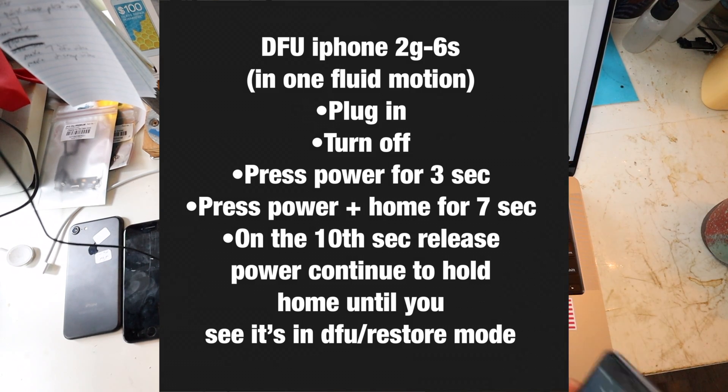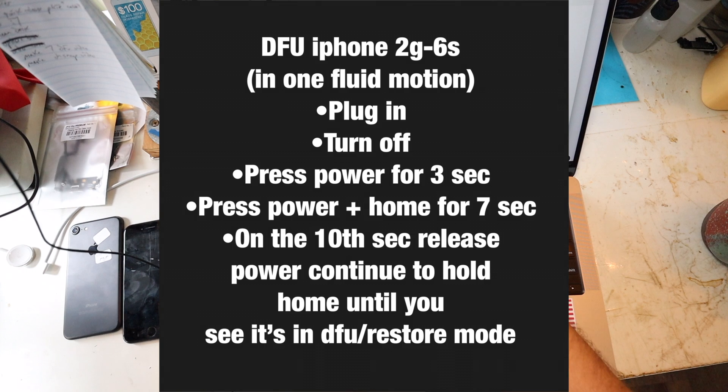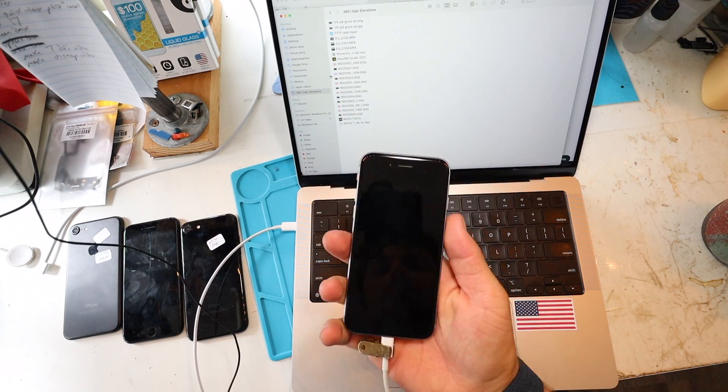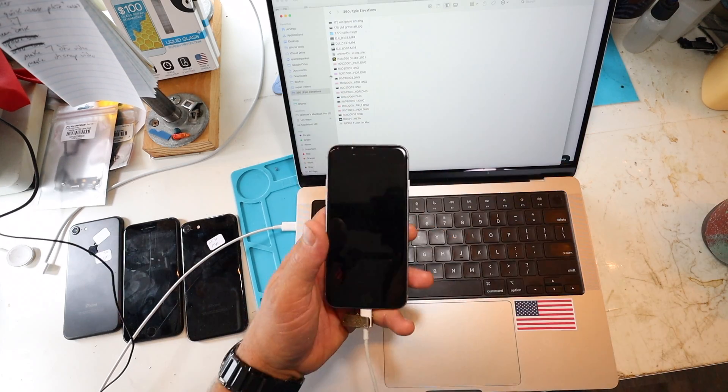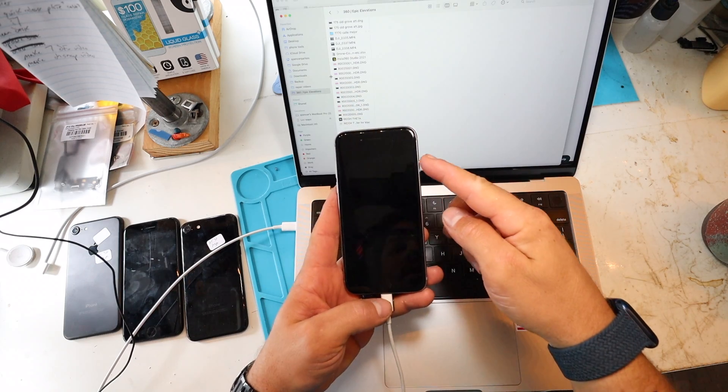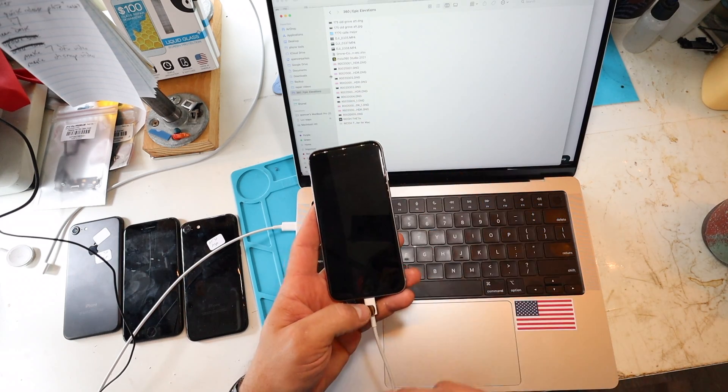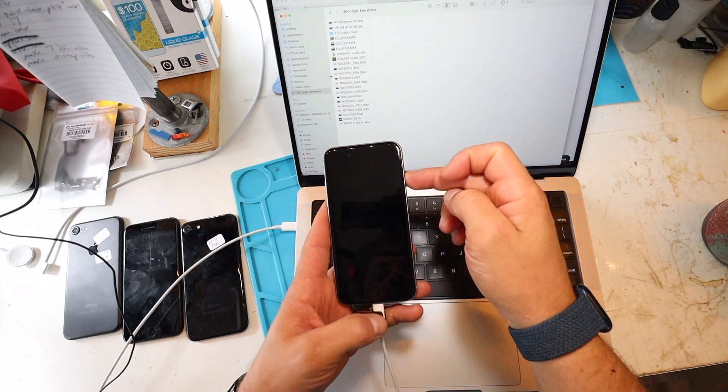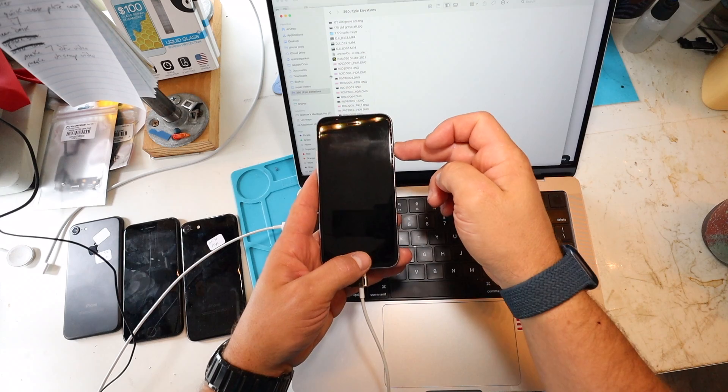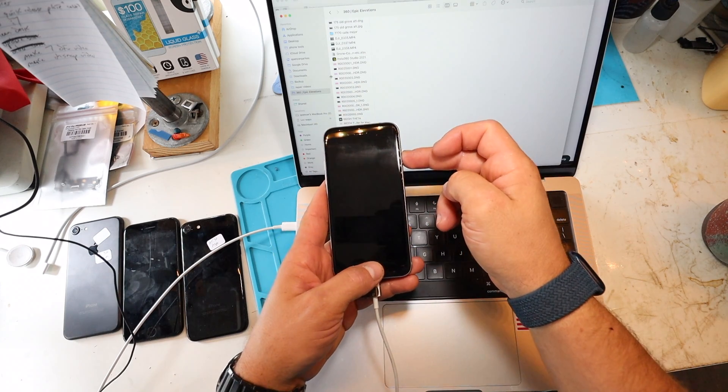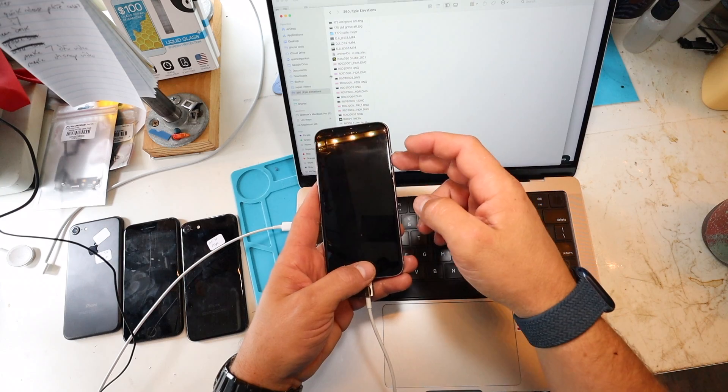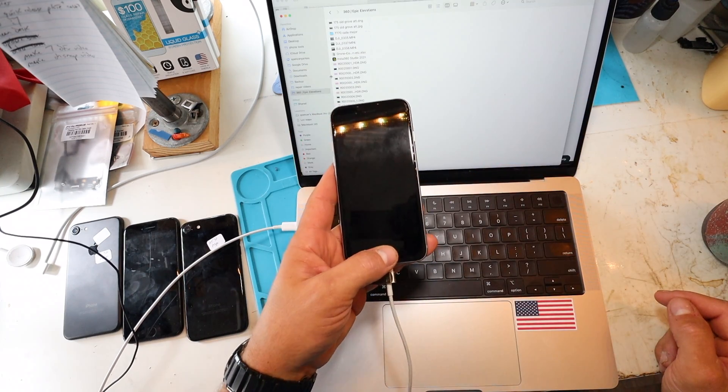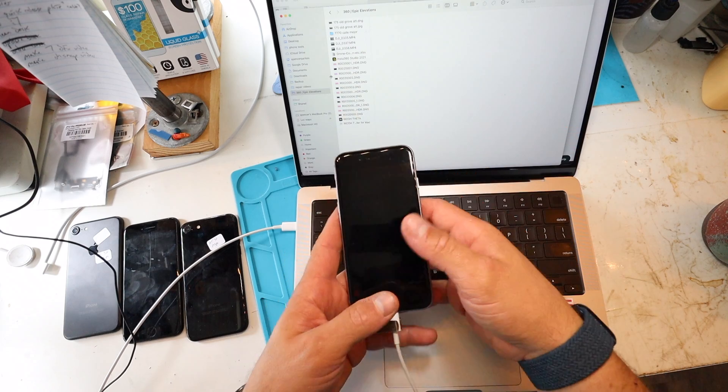So here we go. We have our computer, we have our cable, we have our phone, we plug it in, and then we turn it off. Now, we're just going to be pressing this button and this button. I'll mention it as I go along, but we're holding this button for three seconds, then holding the power and home for seven seconds, and then essentially by the end of the 10th second, I will release the power button, continue to hold the home button. It's one fluid motion.